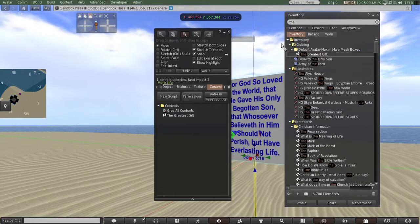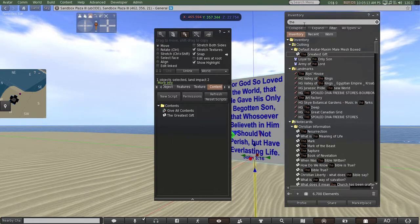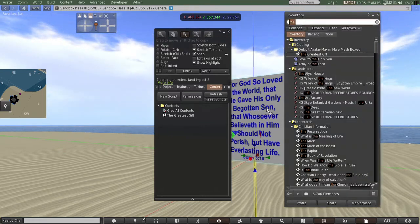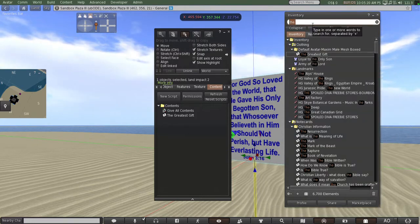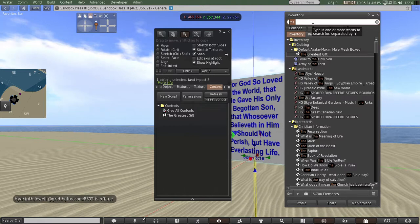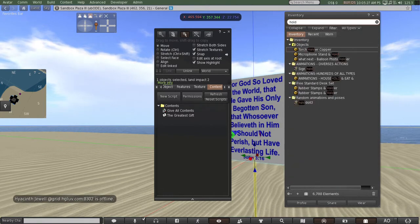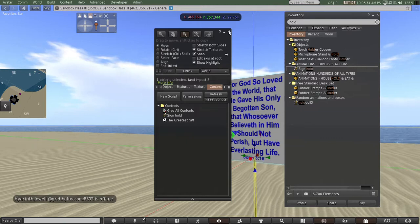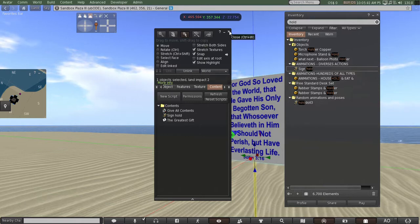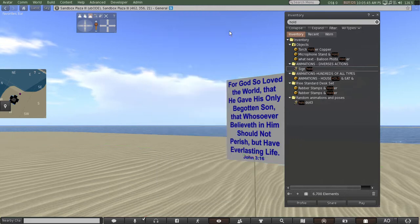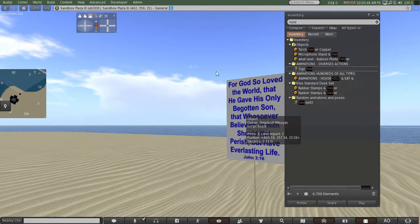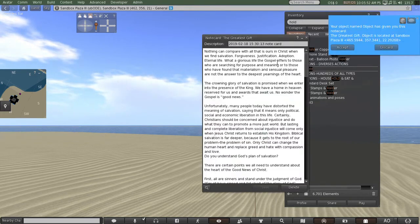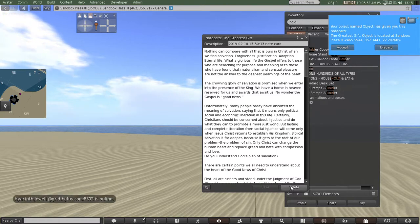I'm also going to put an animation in here — a sign-hold animation — so that whoever is holding the sign can click that animation and they're automatically holding it. Search for 'hold sign' in inventory. You can create these animations — I'll make a video later on how to do that. This is a simple animation that just holds your arm at a certain angle so it looks like you're holding a sign. See how the cursor changed to a hand? When you click it, it gives you that notecard.